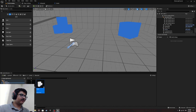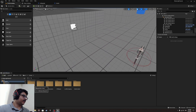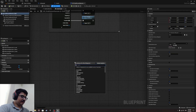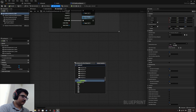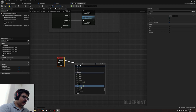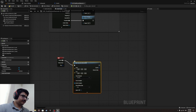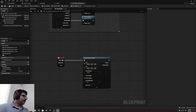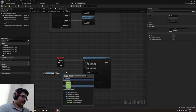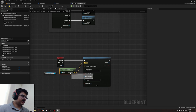For the player to interact with the switch, we need an interaction system. Go to the First Person Character and add a keyboard E input. Then use a 'Line Trace By Channel' node. For the start, drag out the First Person Camera and use 'Get World Location' — this will be the start of the line trace.